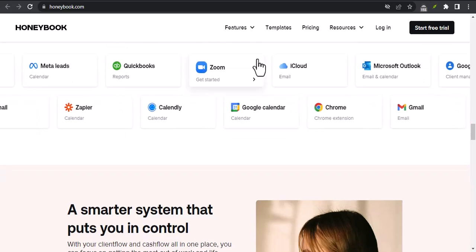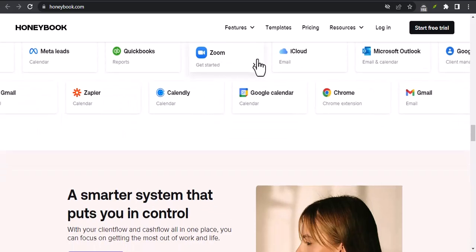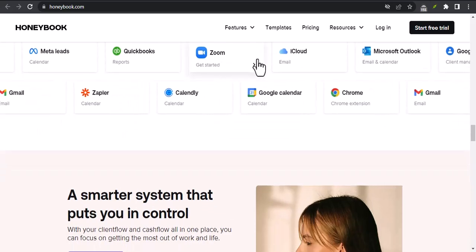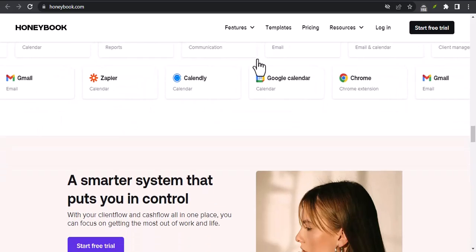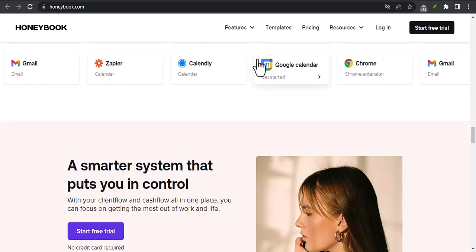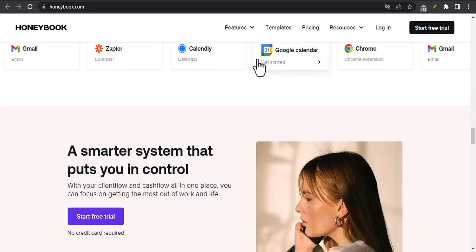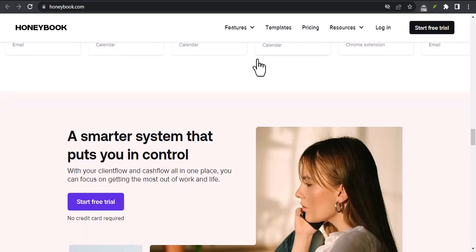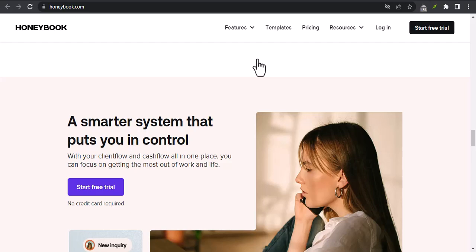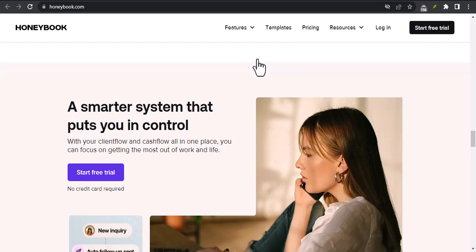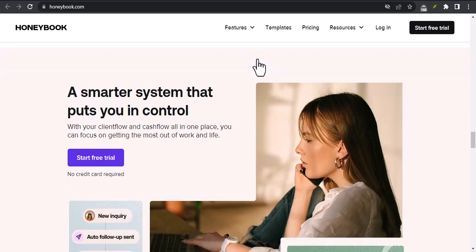Improve your professional image: HoneyBook's professional templates and tools help you create a polished and professional image for your business. Get access to expert support: HoneyBook's customer support team is always available to help you with any questions you have.